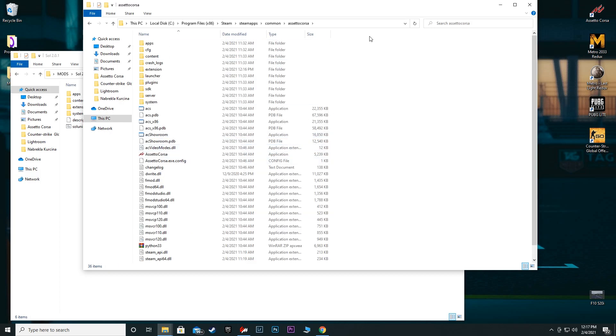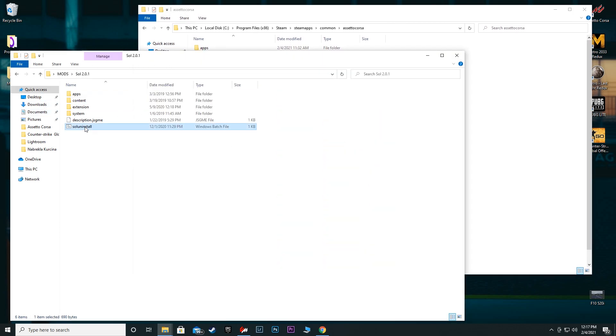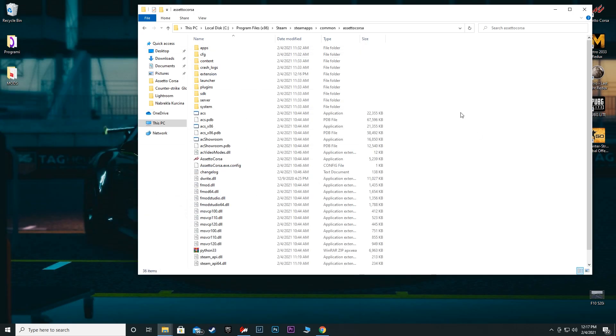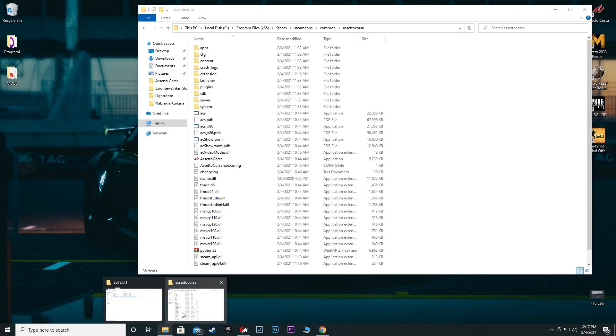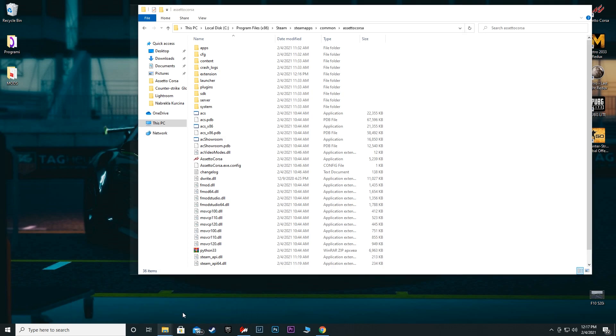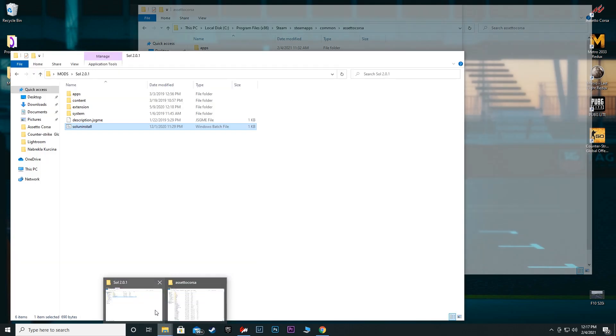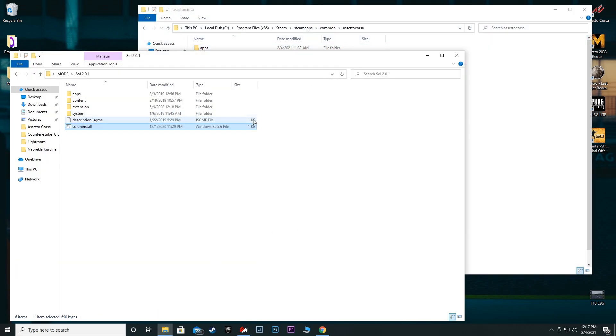Here we are. If you already have SOL installed and you want to install the newer version, the thing you're going to have to do is copy this uninstall file, paste it up in here, run it as administrator. That way you delete the previous SOL that you had, and then you are able to install a newer version.